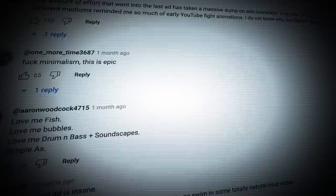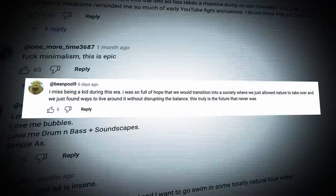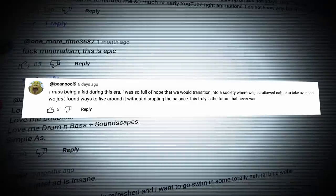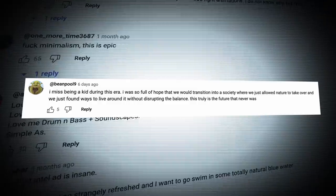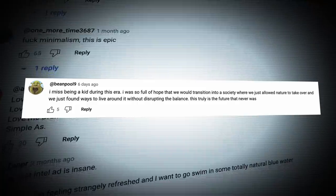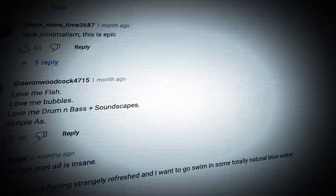Some of these old commercials were so memorable that people still think about them to this day. Have a look at any compilation and you'll find comments just like this. Obviously working as intended, a lot of people were comforted by the future that our technology was racing to match.